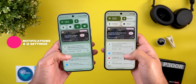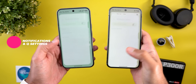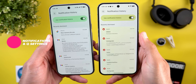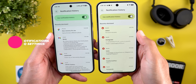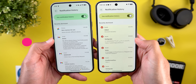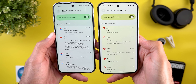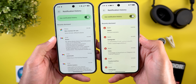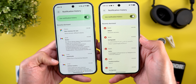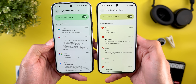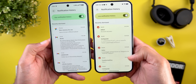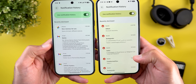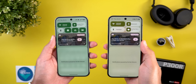Now let's talk about the notification history, which got a small design tweak. Each item is now separated in its own container to match the Material 3 expressive design language, instead of having all of them in one container like before.